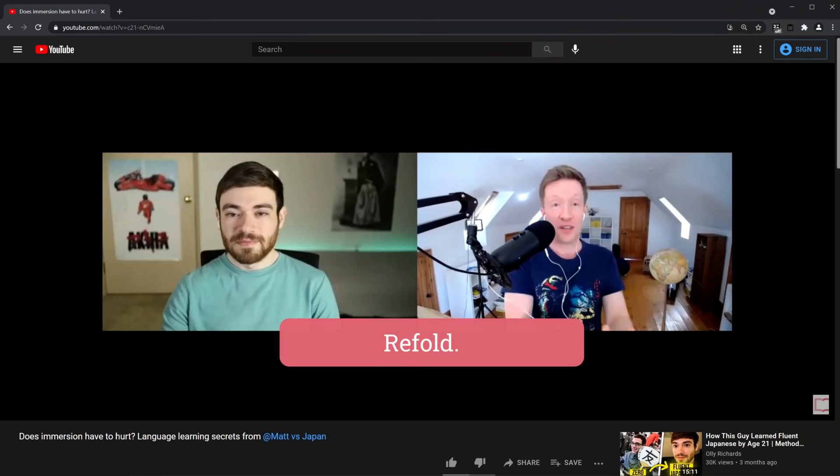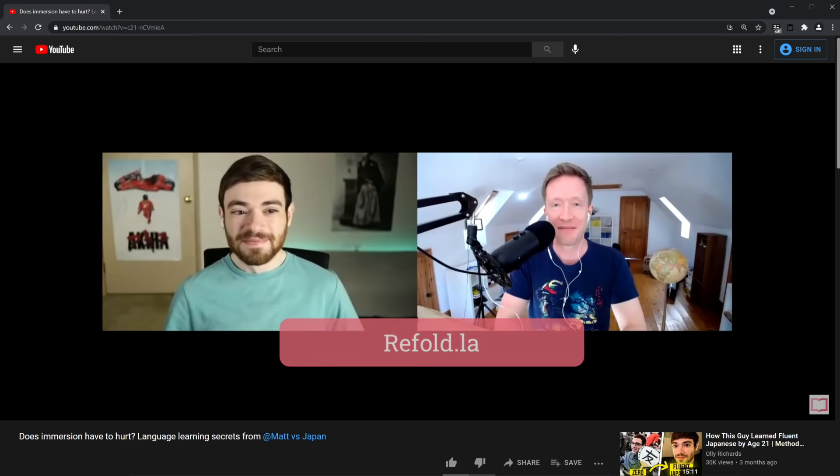Hey guys, so today I have a cool guest on with me, Ollie Richards. How's it going, Ollie? Matt, it's a pleasure. Good to see you. Yeah, so we just filmed a video on Ollie's channel talking about Refold and some other interesting language learning topics, so definitely go check that out.